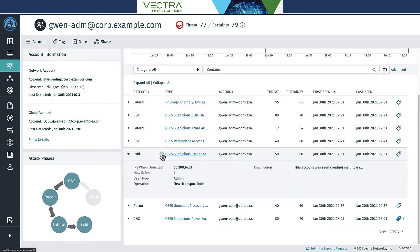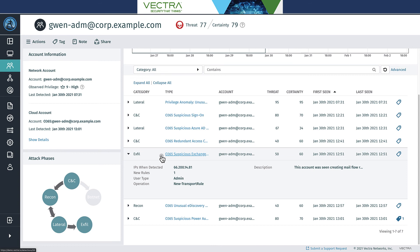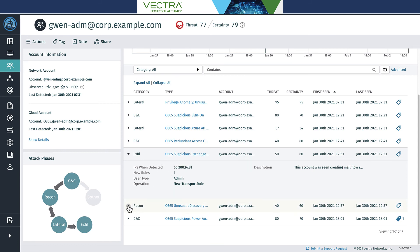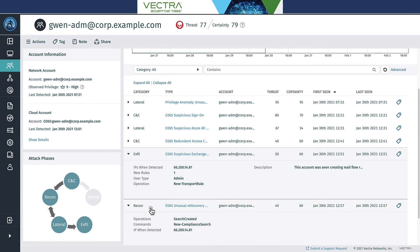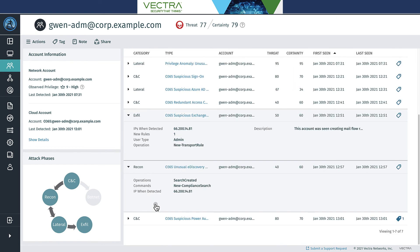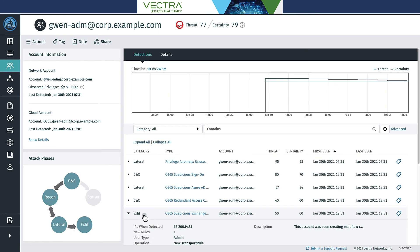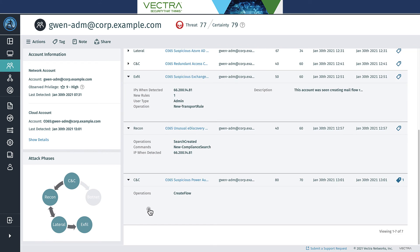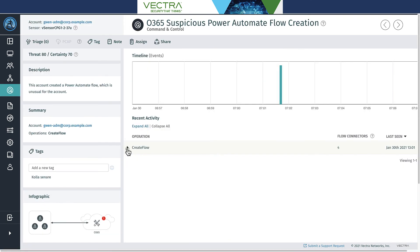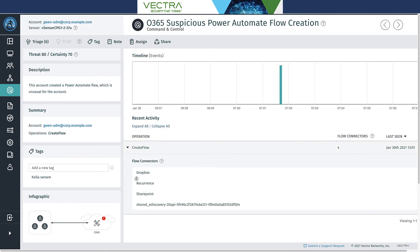Then it looks like you can see here pieces of that data exfiltration, the three different things that kind of came into play here. So you have Exchange transport rules getting leveraged here that are being used to move data outside the environment. You have eDiscovery getting leveraged here to search and identify data that can be collected and exfilled here using again native O365 technologies. And then last you have a suspicious Power Automate flow creation here that's getting used, looks like it was getting used in conjunction with that eDiscovery to exfil this data outside the environment.